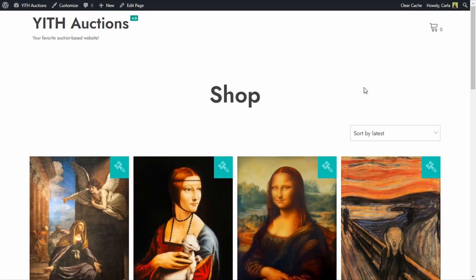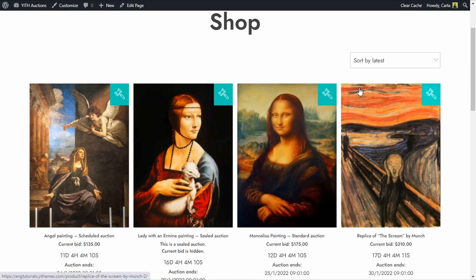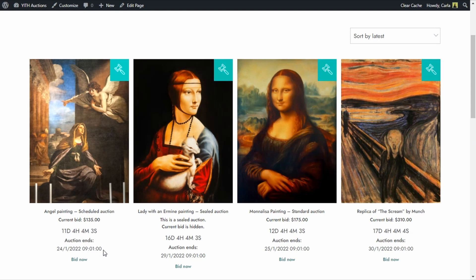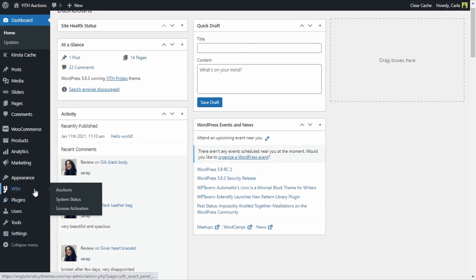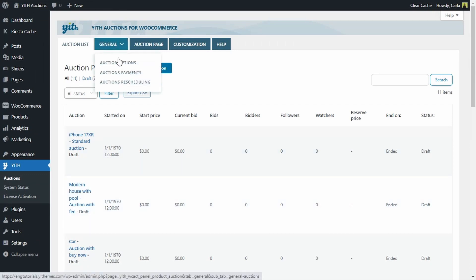We're on the auction-based website and there are four auctions currently running. You can see the countdown, the auction end date, and the bid now button. The options I want to show you in this video are located in the dashboard, so let's go to the dashboard — ETH Auctions, General, Auctions Payments.